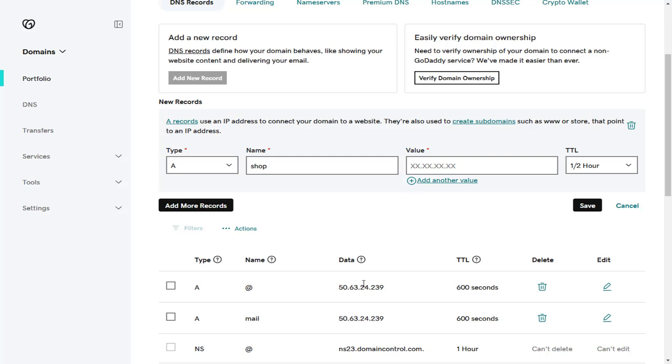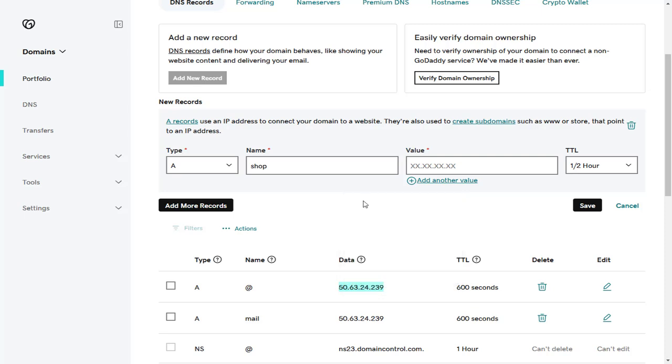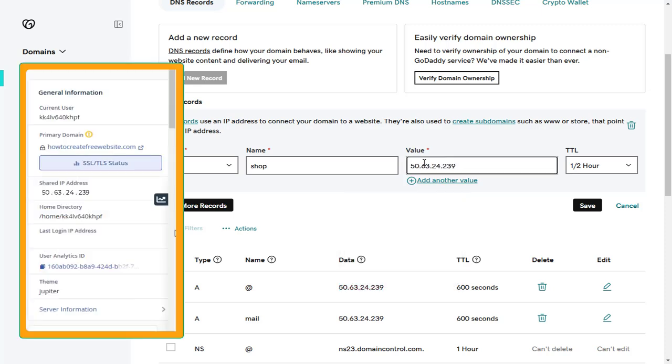In the value field, you need to add the IP address of the hosting account. You will find it below in the DNS records, or you can find it in the hosting cPanel page.